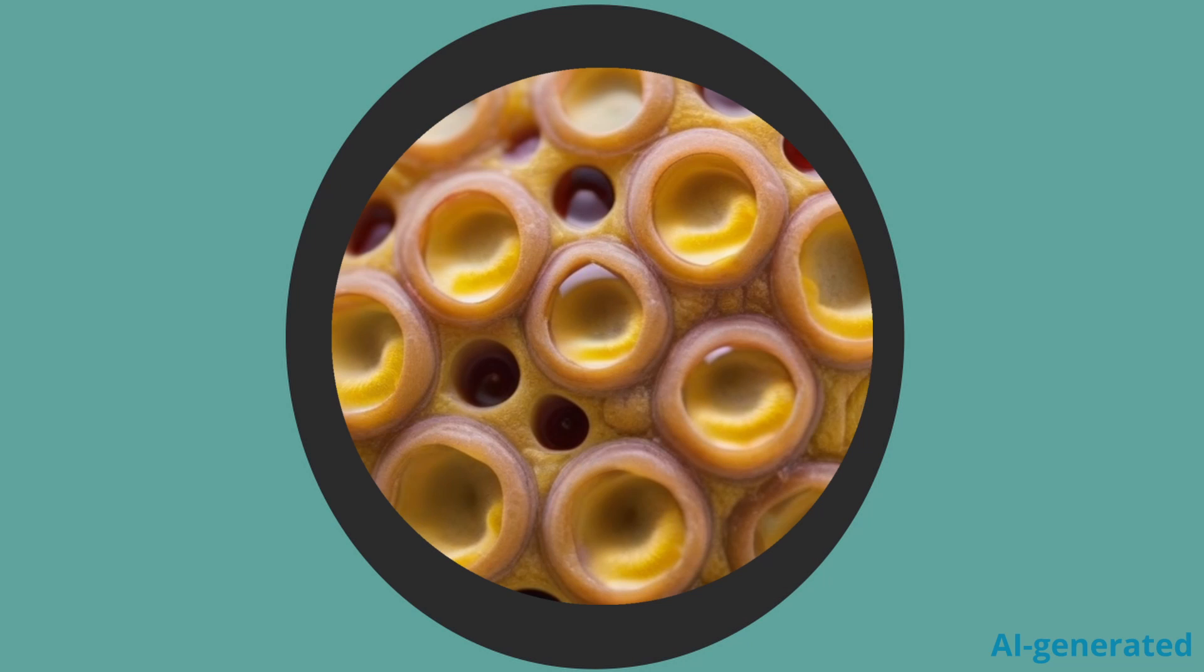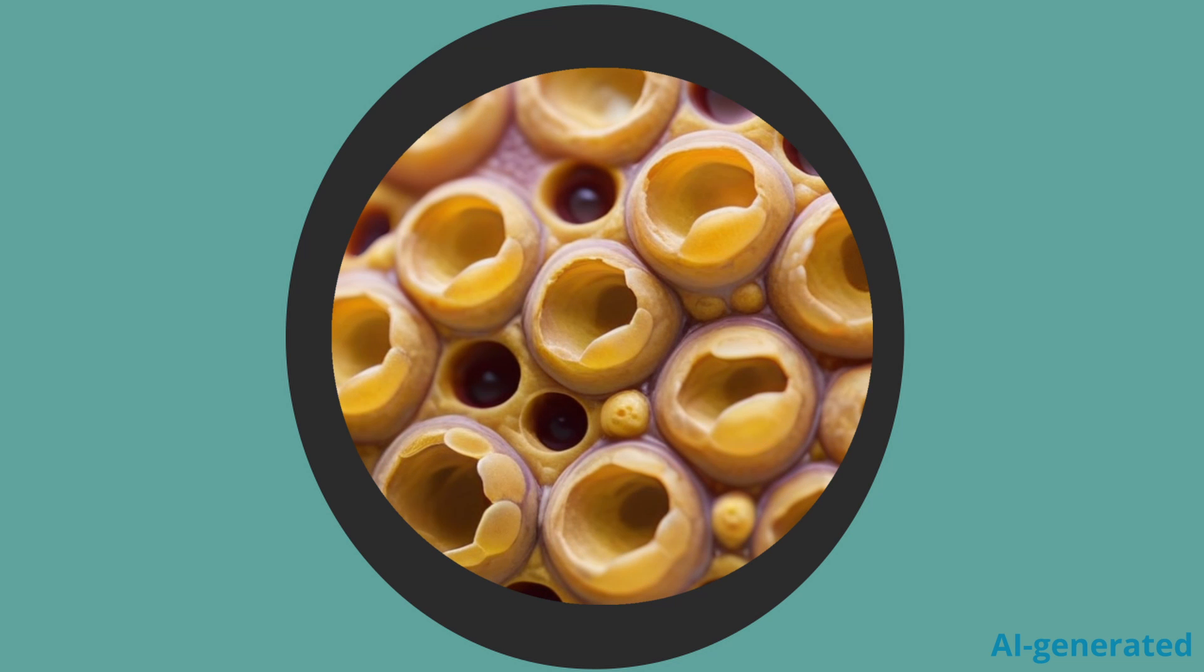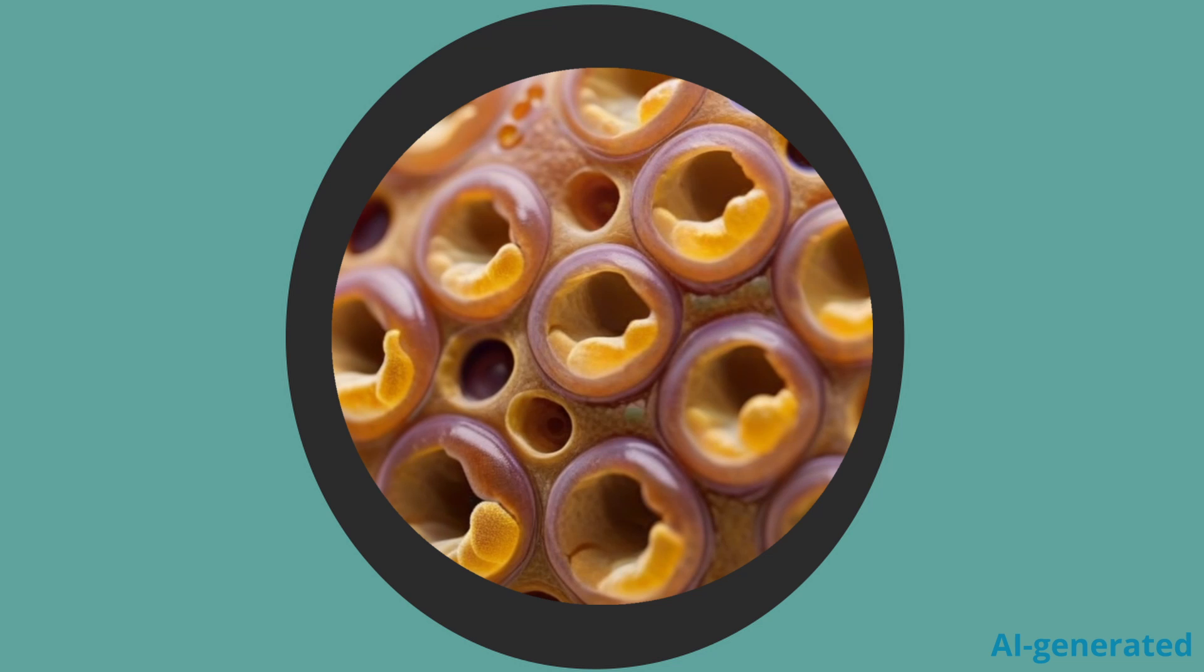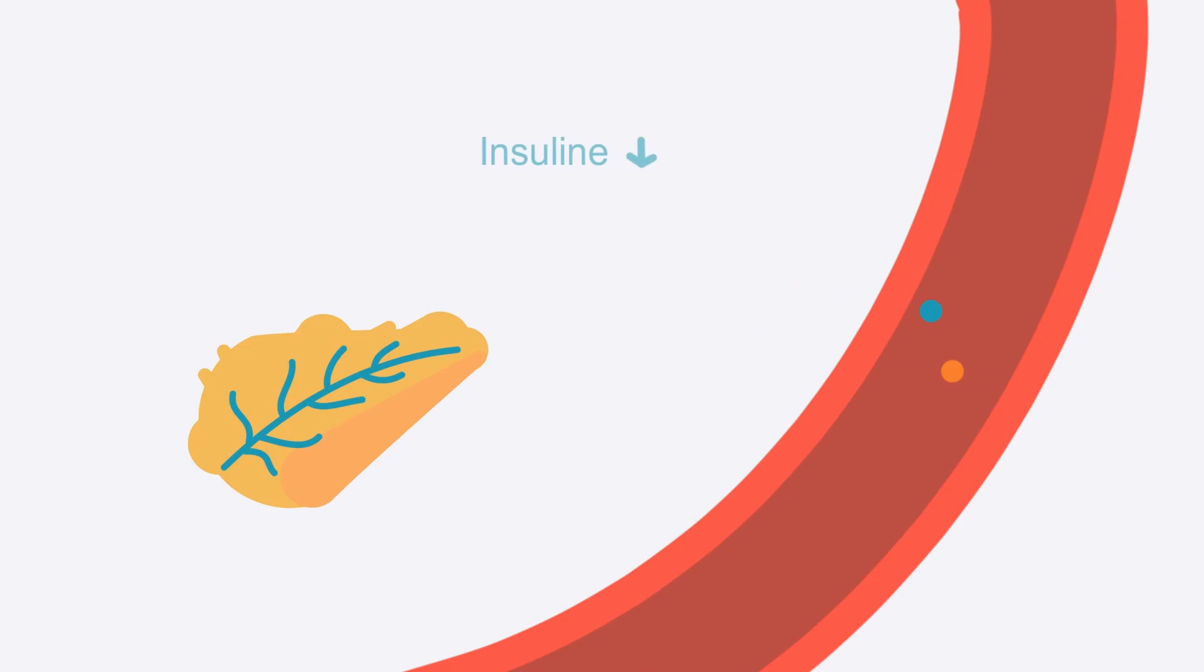As you probably already know, during type 1 diabetes there's a beta cell atrophy, meaning that the cells die. And as a result, we get less insulin production and obviously we also get less C-peptide production. But this is only true in a well-established type 1 diabetes.